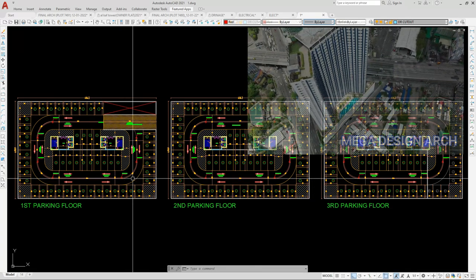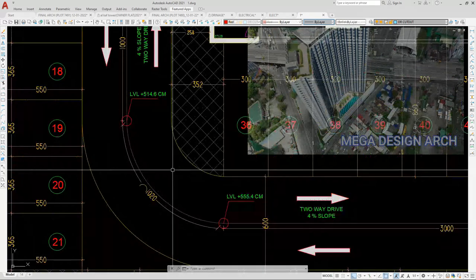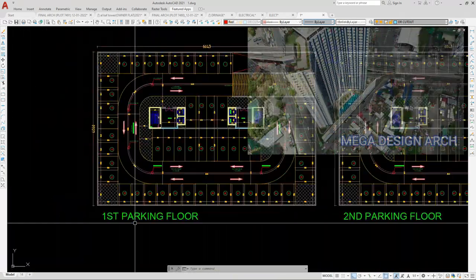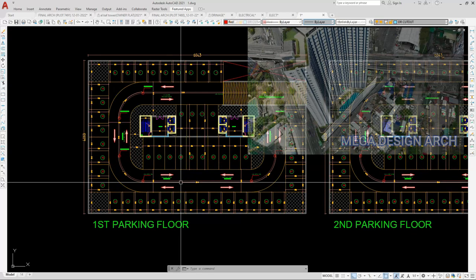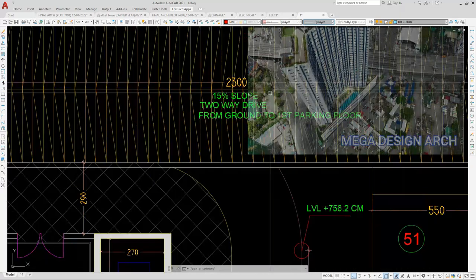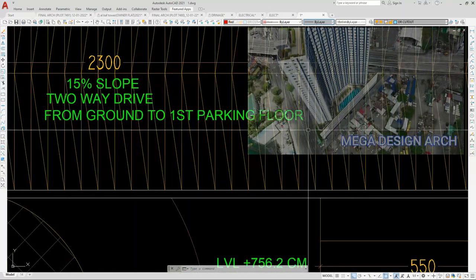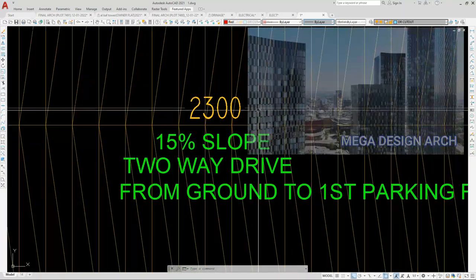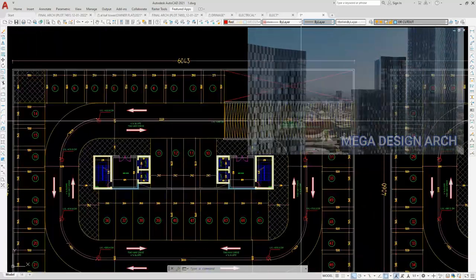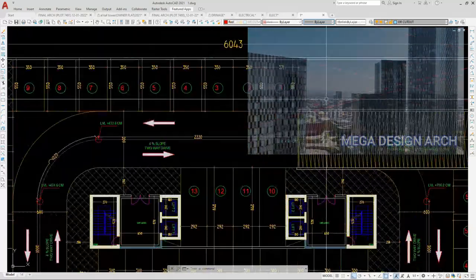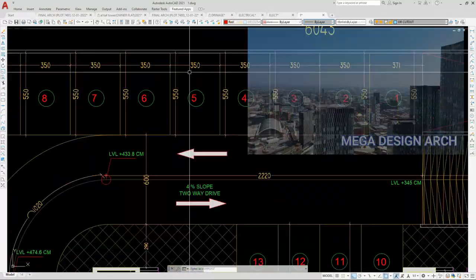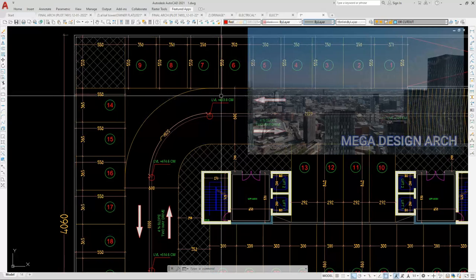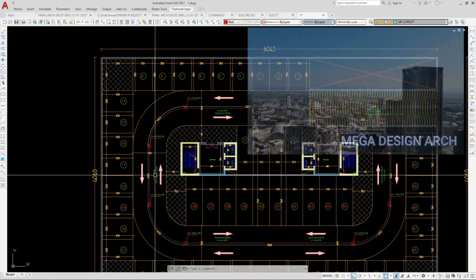Welcome to MegadesignArch. Today we will see how to design a parking floor layout. When you make a high-rise skyscraper or residential building more than G+5 or 10 floors, you must provide a parking floor layout inside the building.